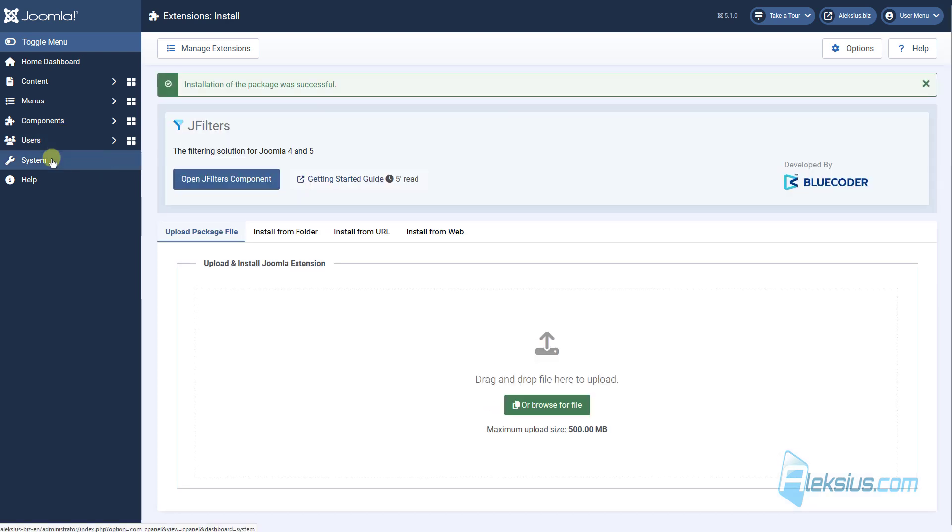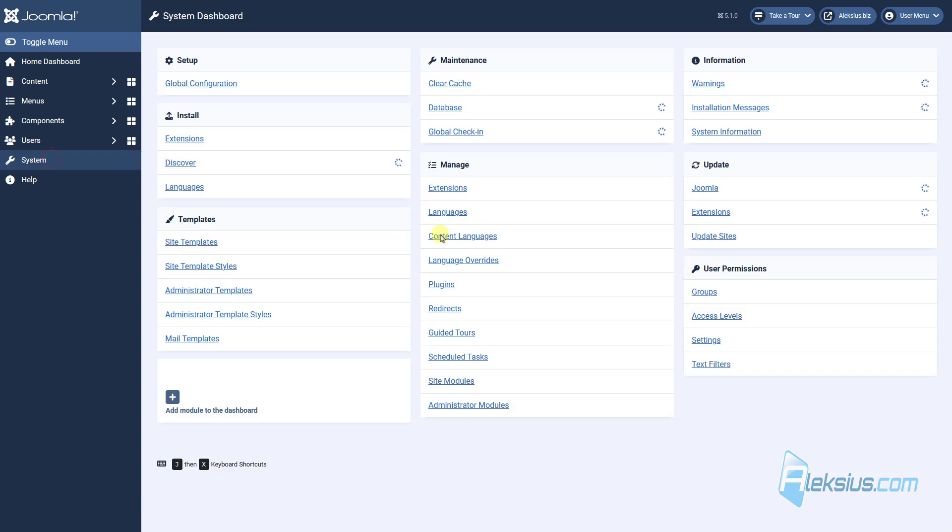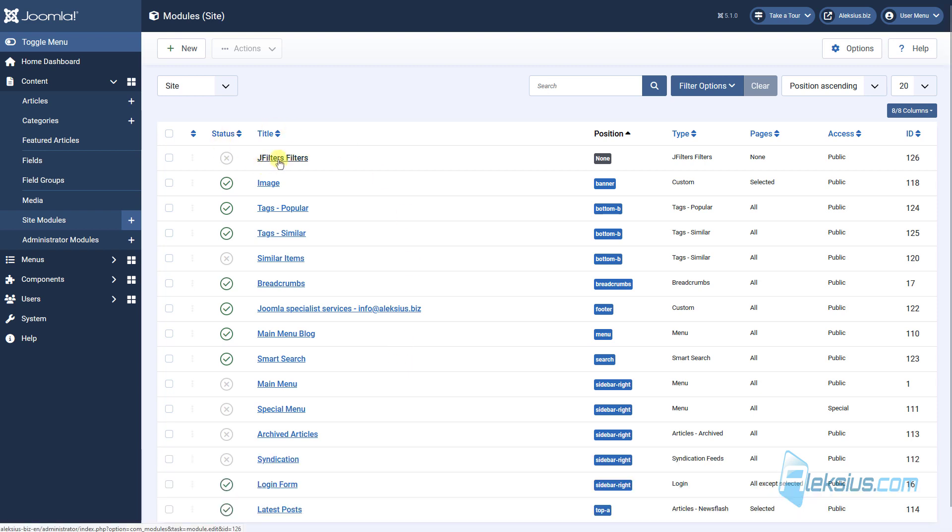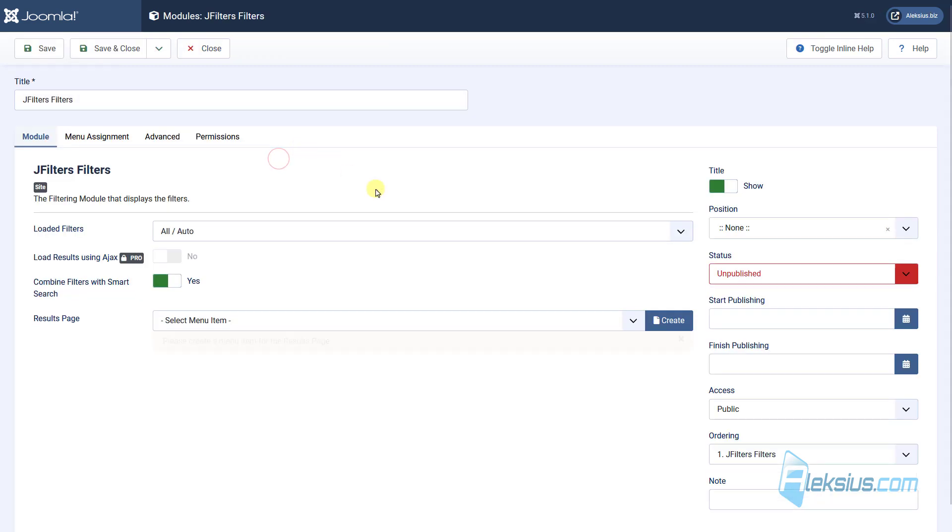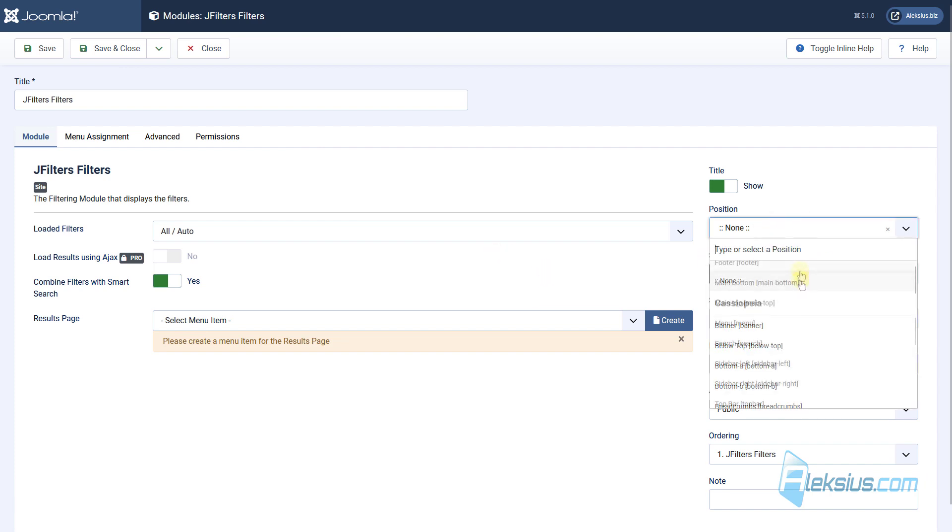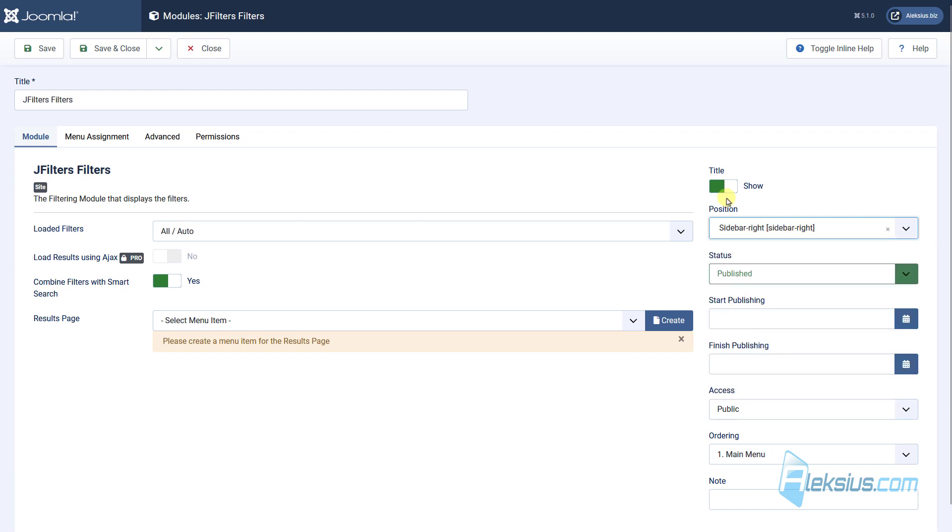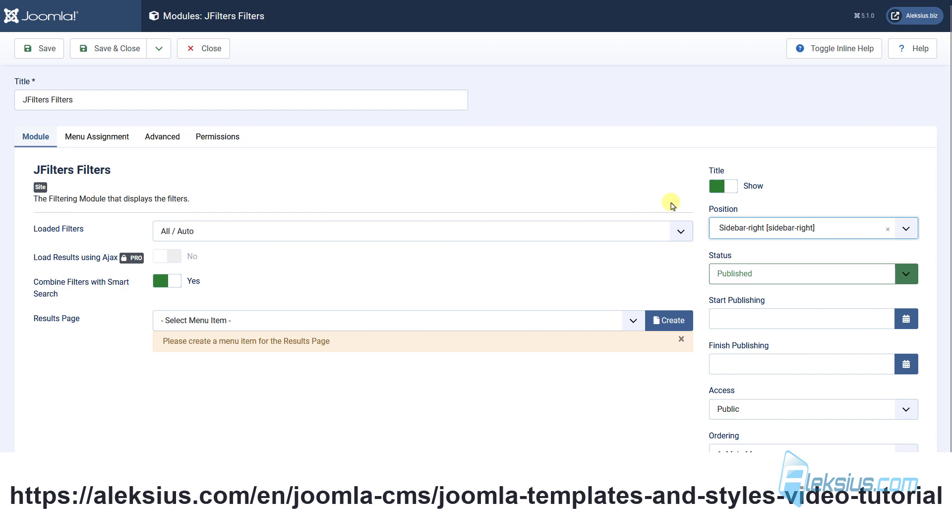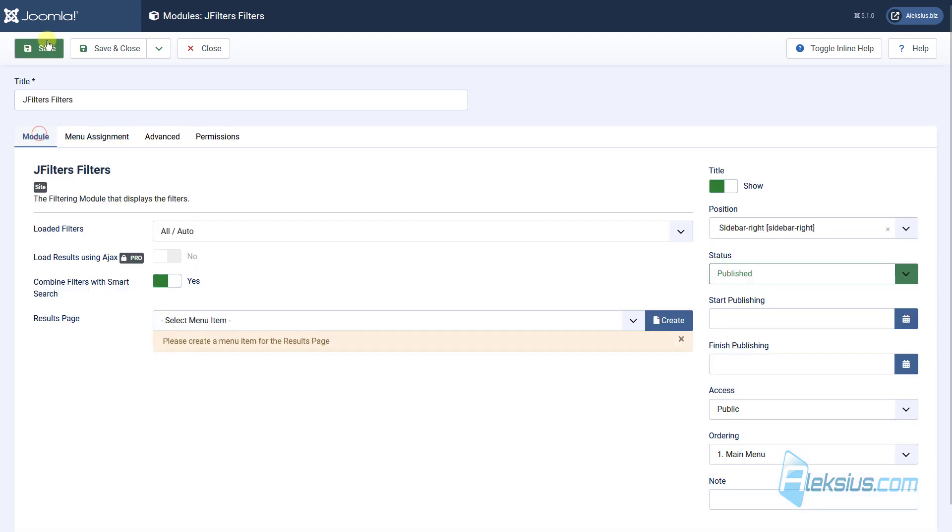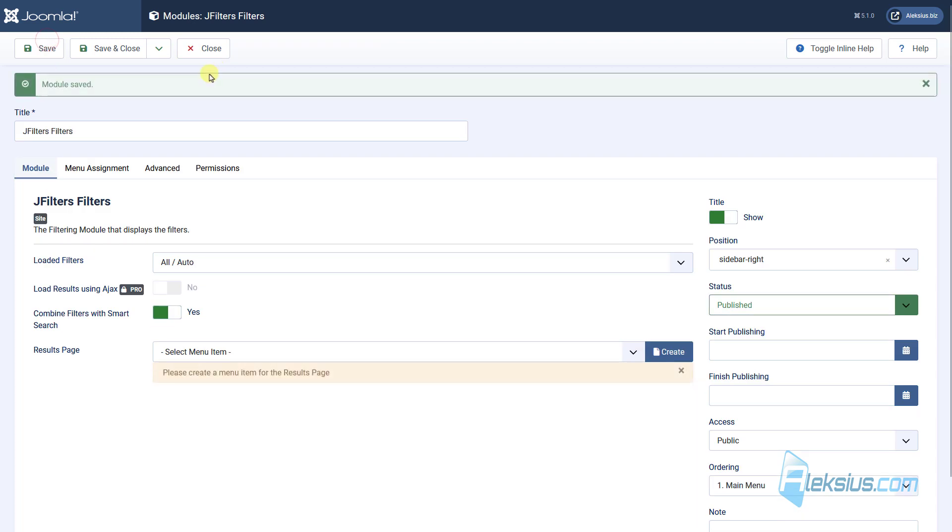After this go to System, Site Modules. How to work with modules, you can find out in my previous video tutorial. Here we can see J Filters. Let's change the status to Publish. Select position. Sidebar Right. If you don't know what this means, positions, you can watch my previous video tutorial about templates. Here we need for example on all pages. Just select it. Save it. Here we can see.